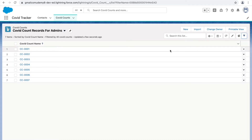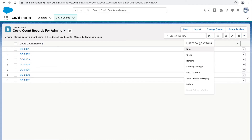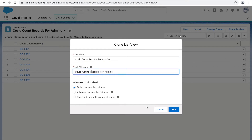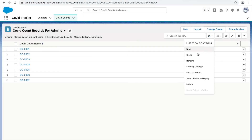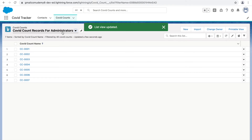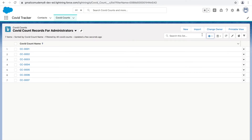Now let's look at the other options. If you want to create a new list view that resembles an existing one, you can clone it — just like cloning records or profiles, you can clone list views. If you made a typo and want to rename a list view, use the rename option. I'll update the name to 'Administrators' and click Save — the list view name is updated.